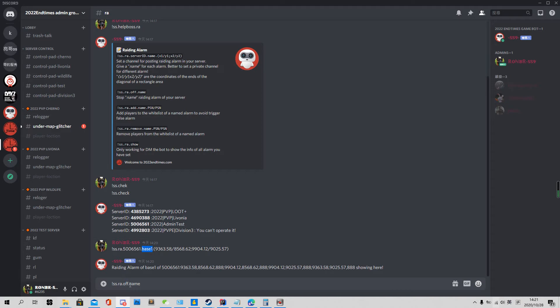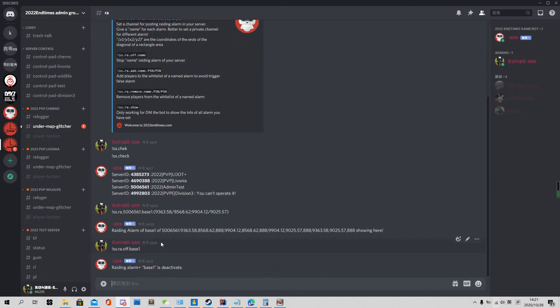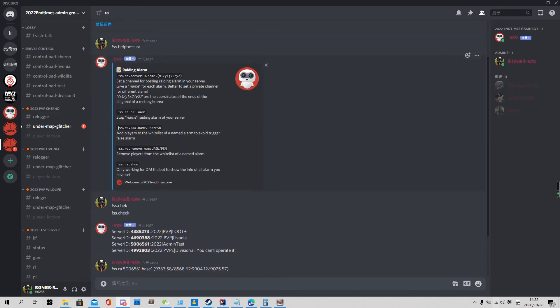This name is 'base one'. You cannot name two bases with the same name. For example, player one has a base and player two has another base — you need to use different names for each. Then the next part is 'add'.